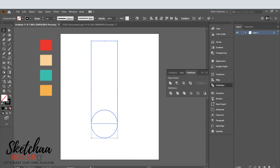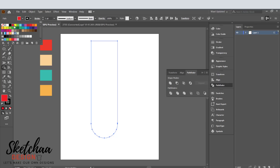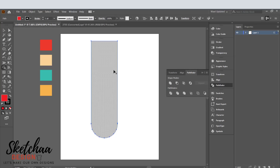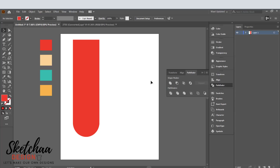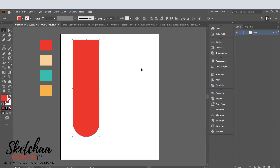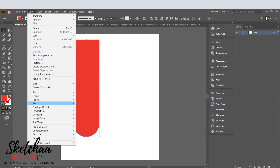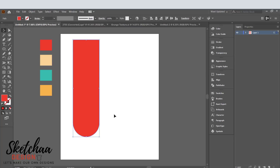I will use the shape builder to add the color. Now I will add some grunge texture to create a different look for the edges.